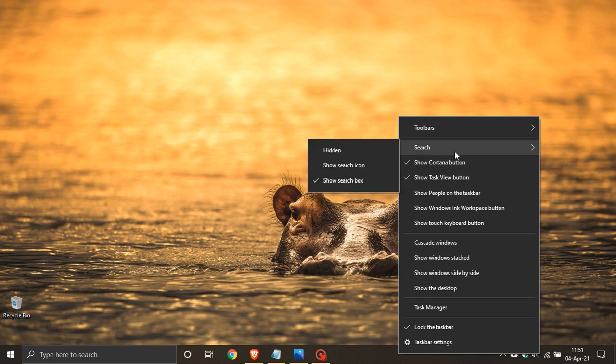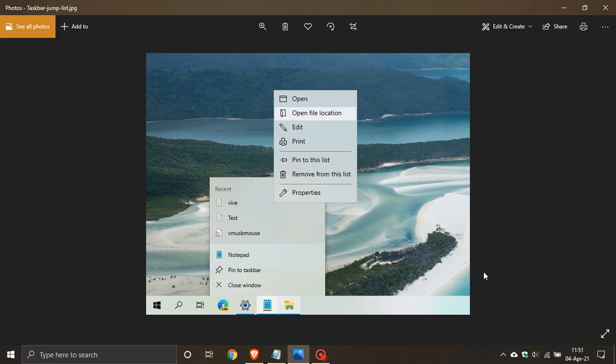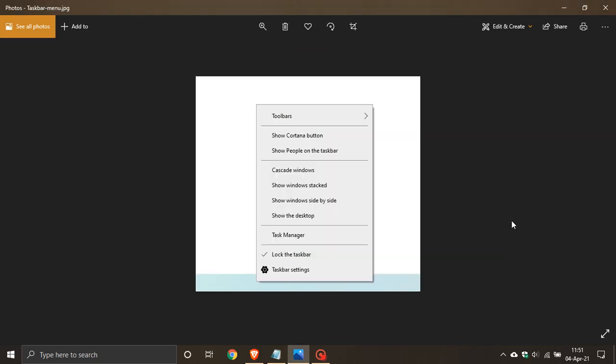In 21H2, if we just look at another screenshot taken from the preview build, we can see that when the taskbar is right clicked, the task view, Windows Ink workspace and Windows search are no longer available and this is because Microsoft says they are trying to reduce the right click taskbar menu visual clutter.